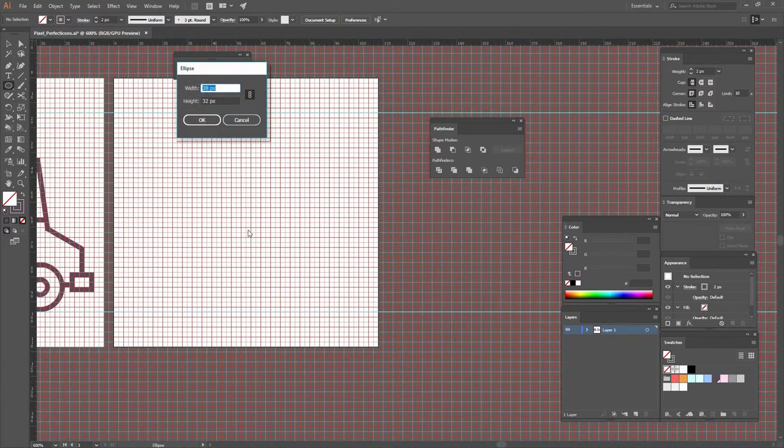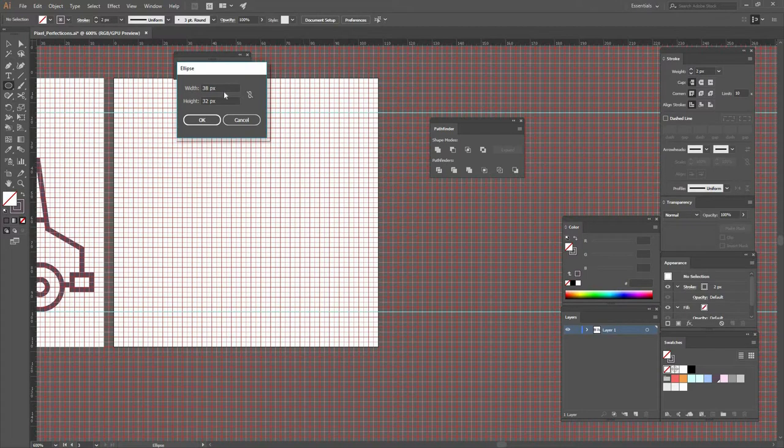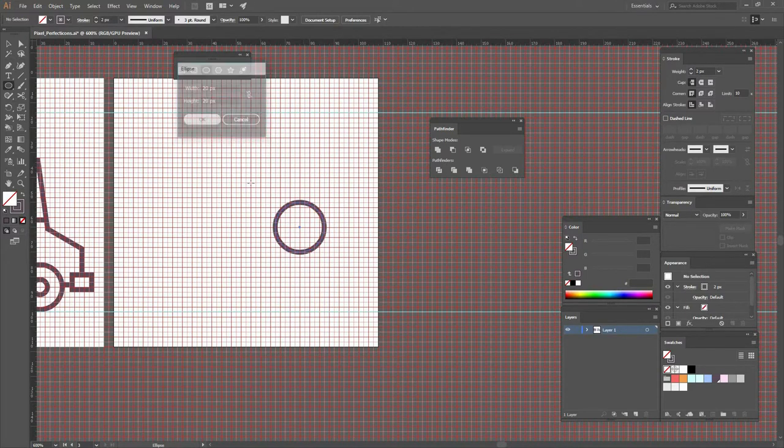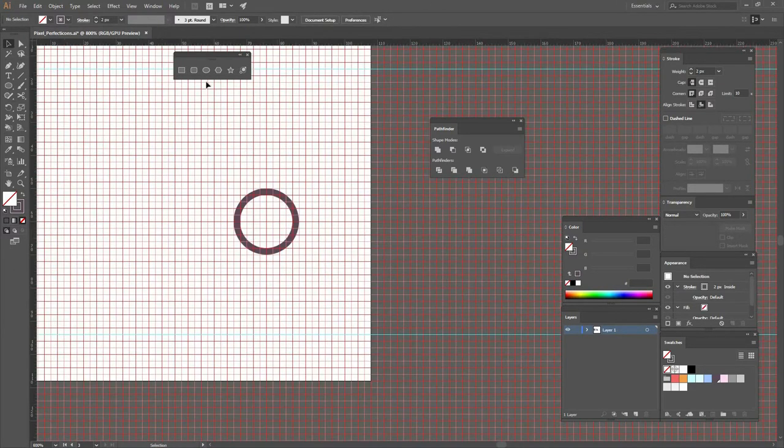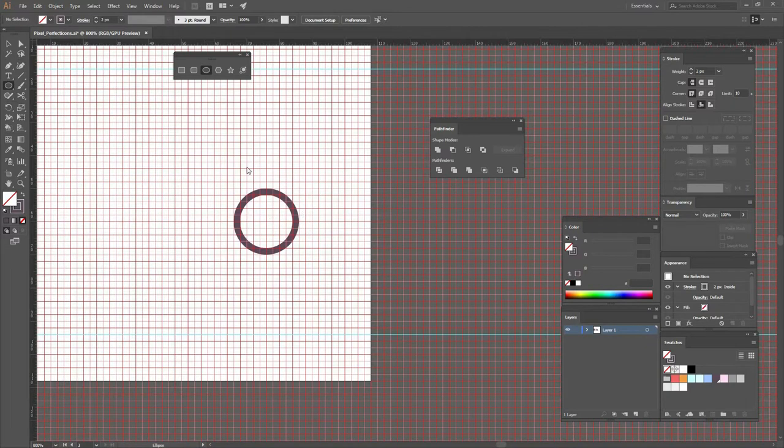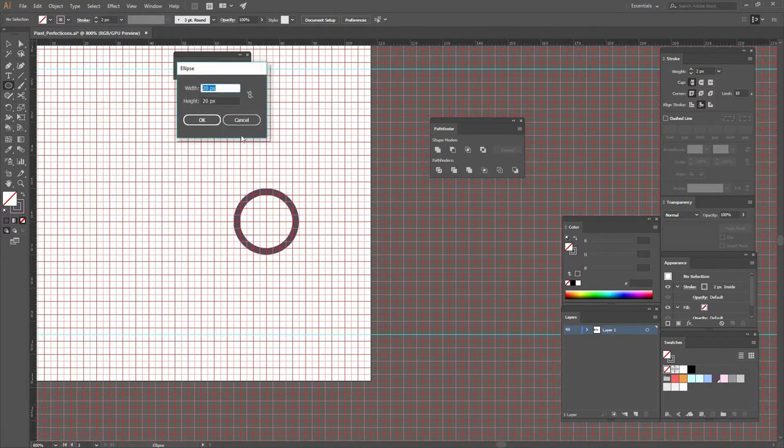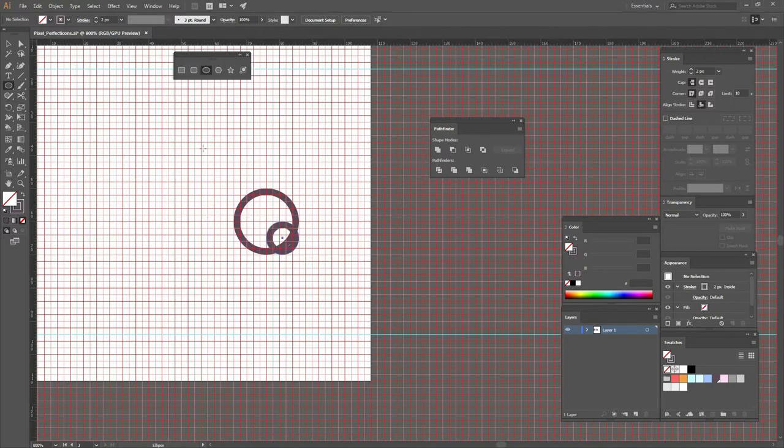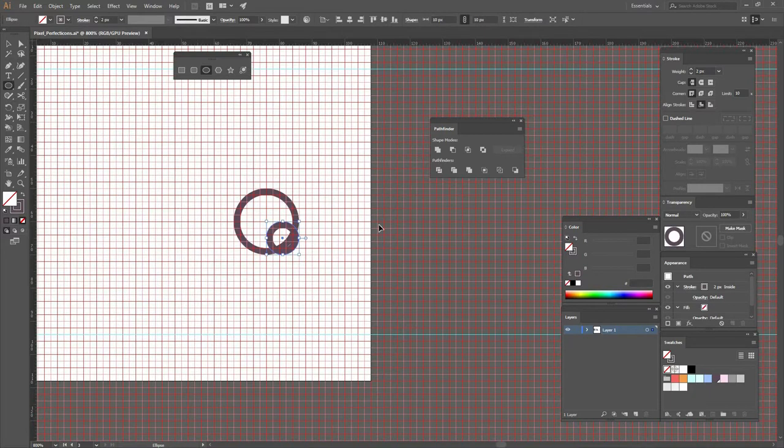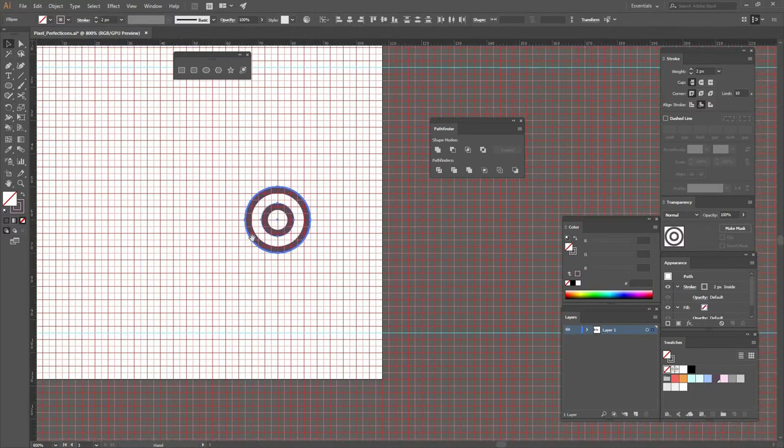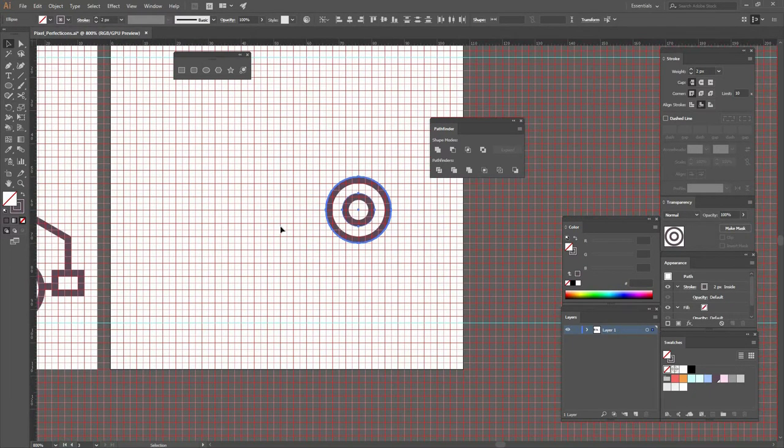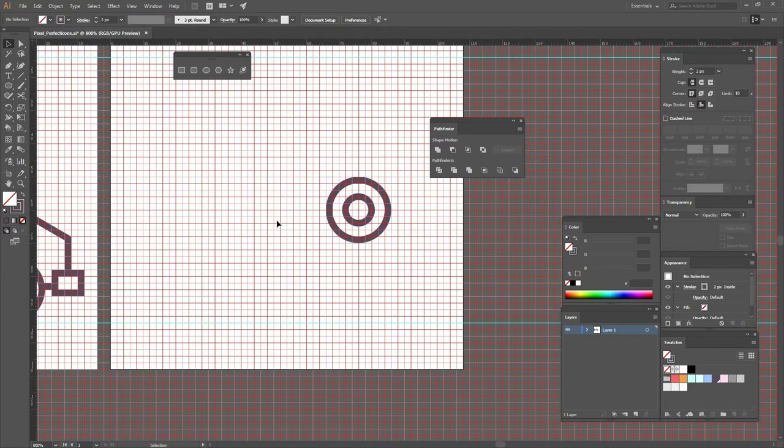Let's go and create an ellipse. We're going to make it with a width and height of 20. Again, make sure that the stroke is aligned to the inside. Let's create another ellipse. This one is going to be smaller, 10, and we can align them by selecting both of them, clicking again on the big one to make it a key object, and then go horizontal and vertical align center.